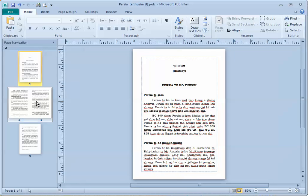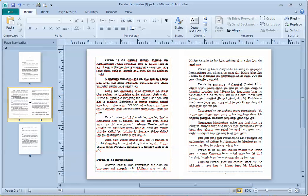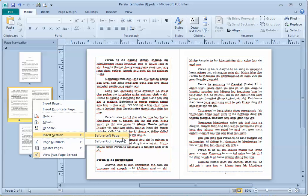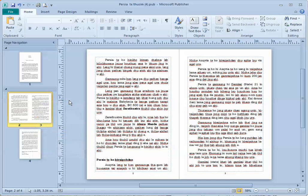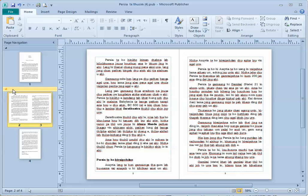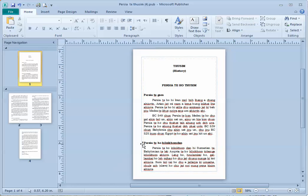We do that with sections, so we need to add a section to the inside pages. So we right-click again, select Insert Section Before Left Page, and you'll know you got a section in there because there will be a bar here that allows you to show and hide that section. The first cover page now shouldn't have any page number on it.